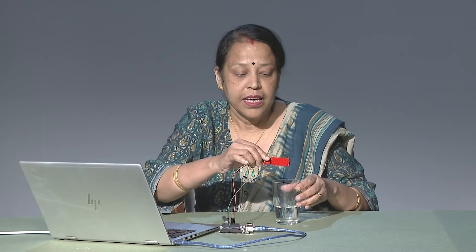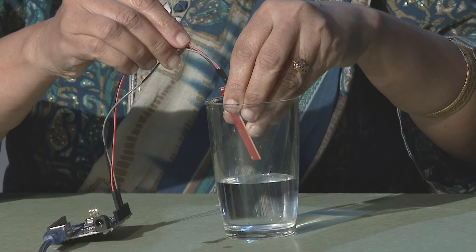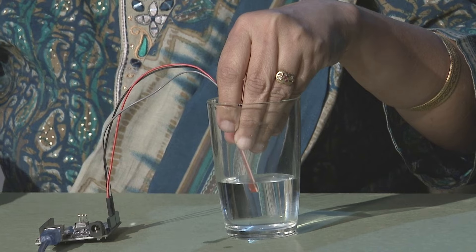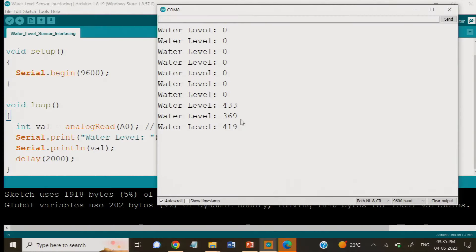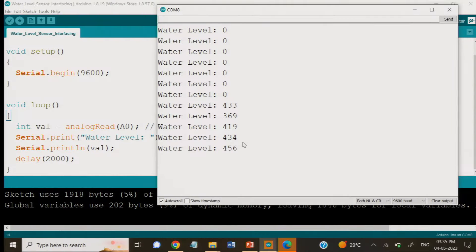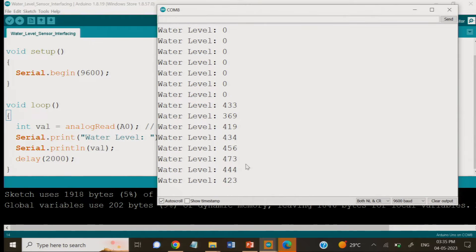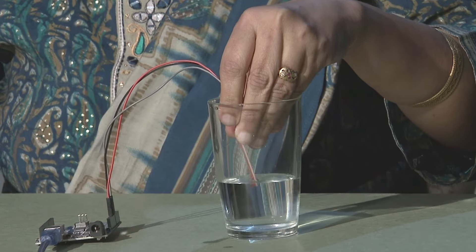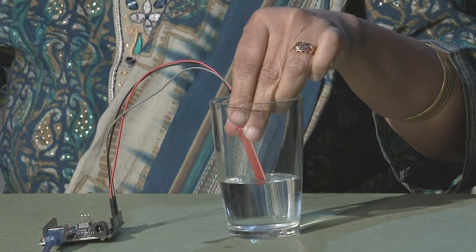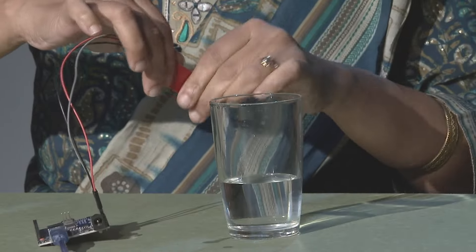Now let us use the sensor and dip it into the water. It is showing water level 433, water level 369, water level 419 — the value increases as the sensor goes deeper. When it goes up, the water level decreases. When it comes out of the water, the reading will drop to 1 and then to 0.